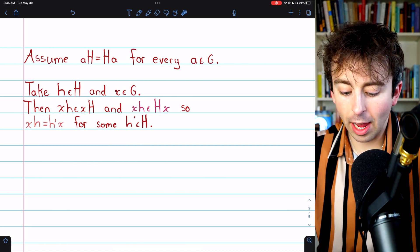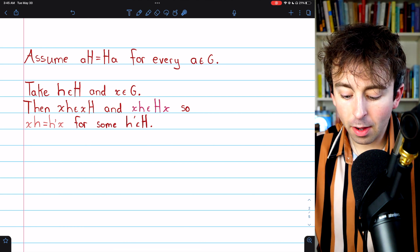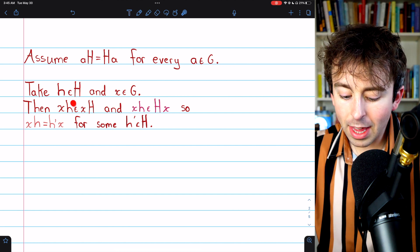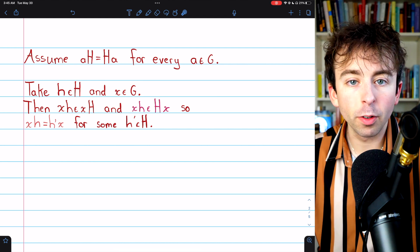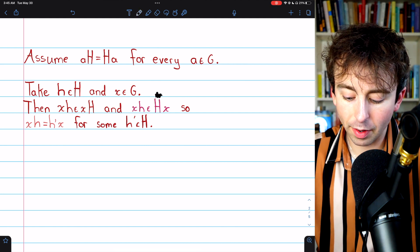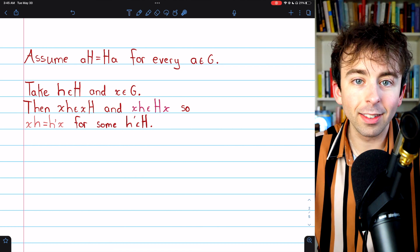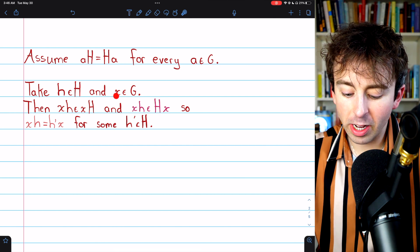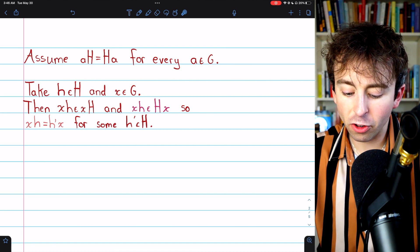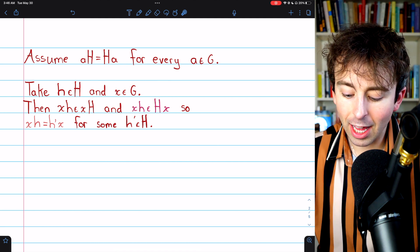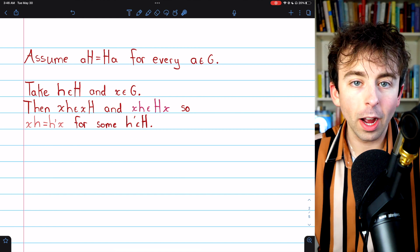We know that XH is an element of the left coset XH just by definition of the left coset. But also, since the left cosets are equal to their corresponding right cosets, that means XH is also an element of the right coset HX. By definition, that means XH must be equal to some element of H times X. So we could write that XH equals H'X for some H' in the subgroup H. It's by definition of the left coset that X times H must be an element of the left coset XH, and then because the left and right cosets are equal, that's an element of the right coset, and by definition of a right coset this equals H'X for some H' in the subgroup H.